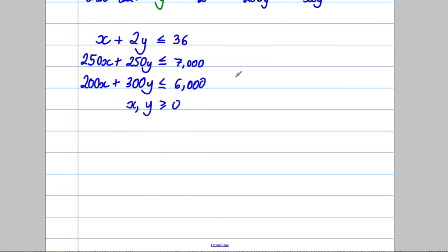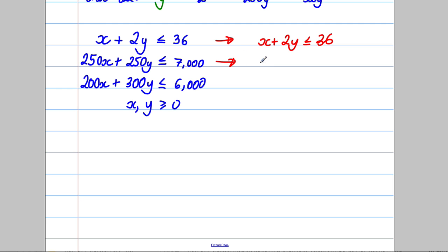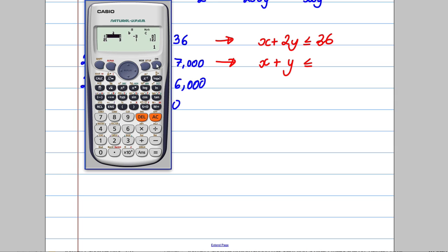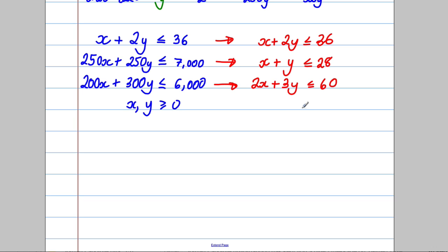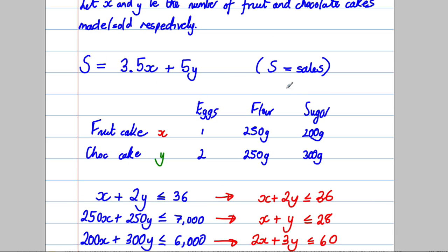Now let's simplify where possible. The egg constraint x + 2y ≤ 36 can't be simplified further. For the flour constraint, we divide everything by 250: x + y ≤ 28. For the sugar constraint, we divide everything by 100: 2x + 3y ≤ 60.